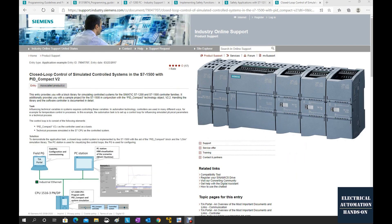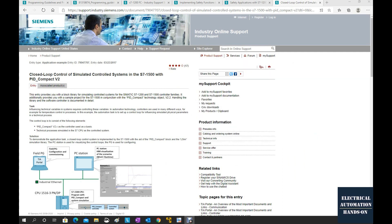Another important thing is from the website shown in the screen, we can download the sample program. Those sample programs help us to implement the transfer function into our PLC.